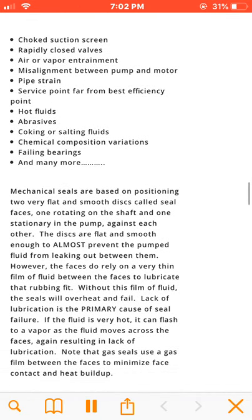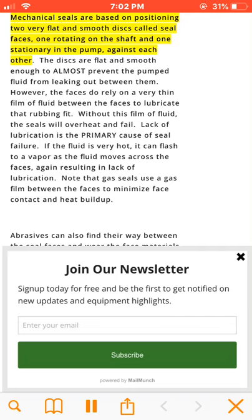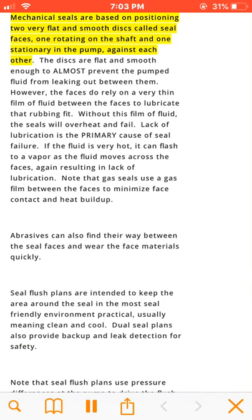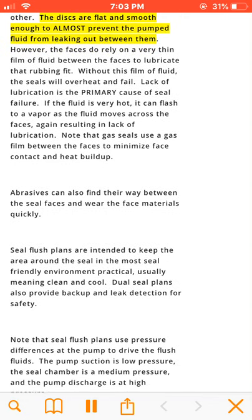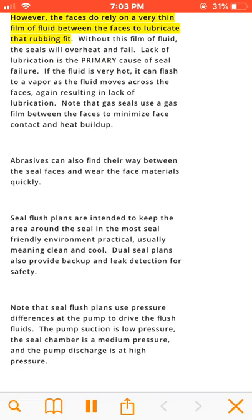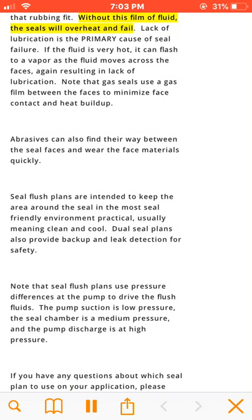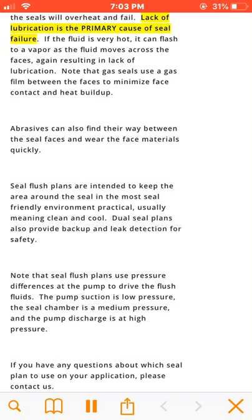Mechanical seals are based on positioning two very flat and smooth discs, called seal faces — one rotating on the shaft and one stationary in the pump — against each other. The discs are flat and smooth enough to almost prevent the pumped fluid from leaking out between them. However, the faces do rely on a very thin film of fluid between them to lubricate the rubbing fit. Without this film of fluid, the seals will overheat and fail. Lack of lubrication is the primary cause of seal failure; if the fluid is very hot, it can flash.